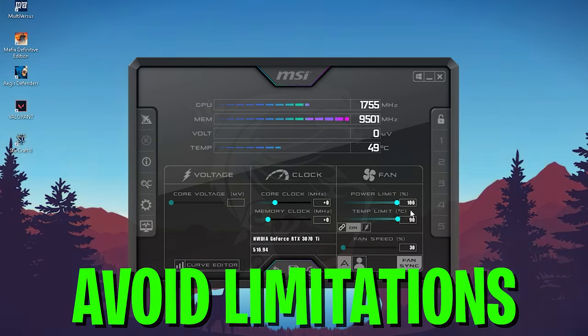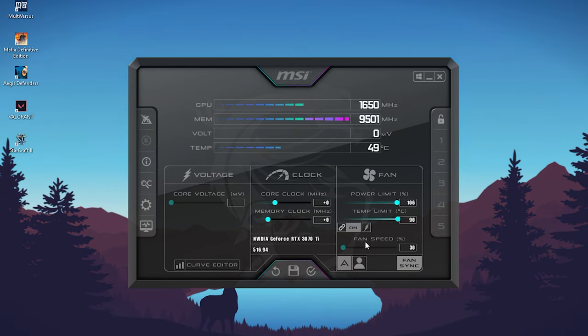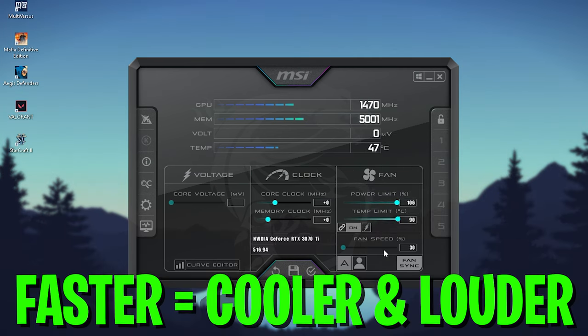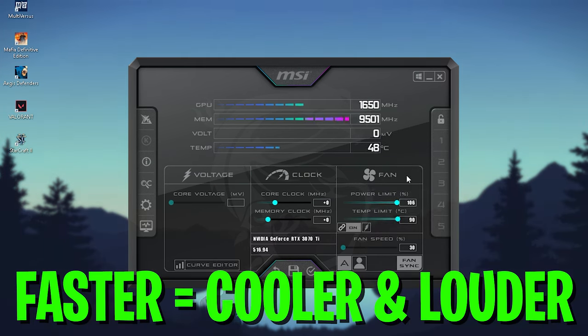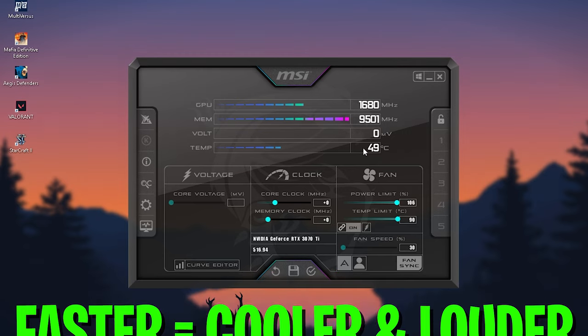What you can do as well extra is maybe after the OC play a little bit around with the fan speed. Of course, the higher you go the louder it's going to be, but your temperatures are going to go down a little bit. Make it faster spinning and your temperatures go down.